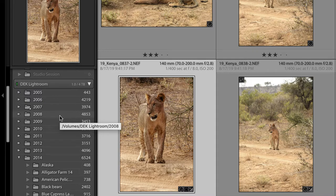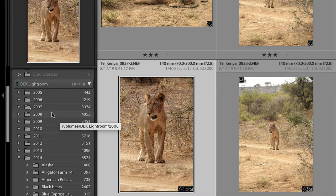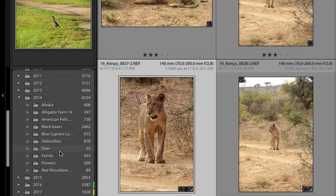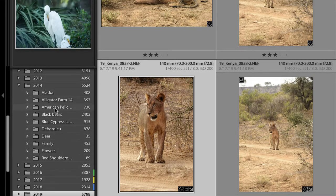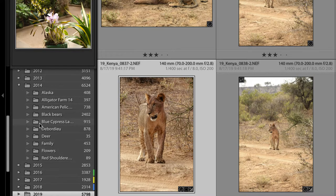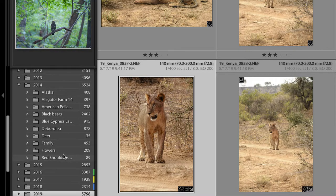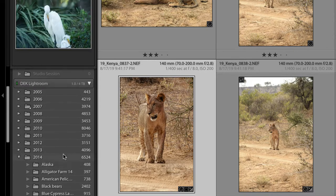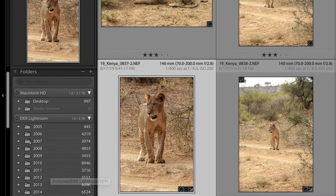In my case, I use the year for my master folder, and each photo shoot during the year is a subfolder underneath the master folder. That's the total extent of my folders panel. So how do we get that structure set up? Before we start importing by putting our memory card in the card reader, connecting our camera to the computer, or clicking on the import button, we'll create a master folder.